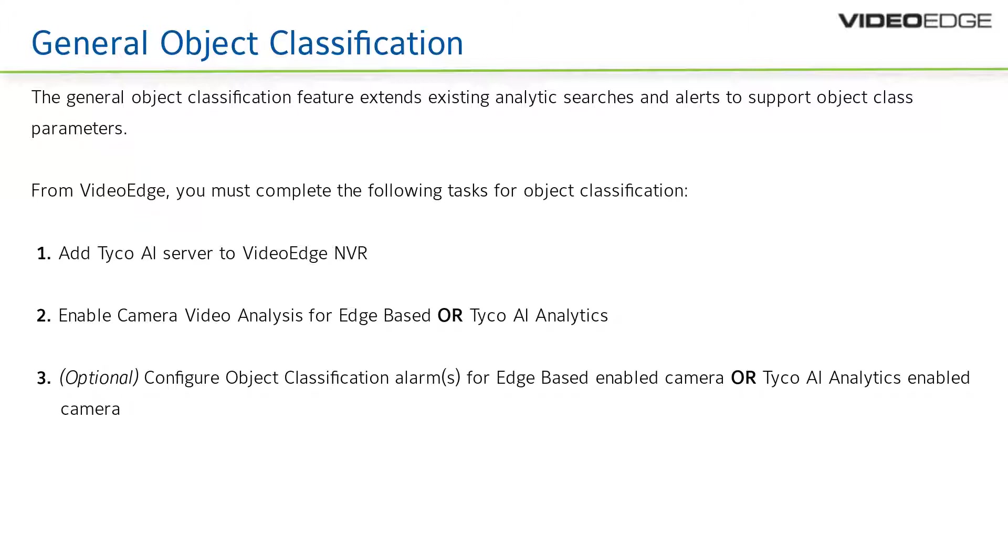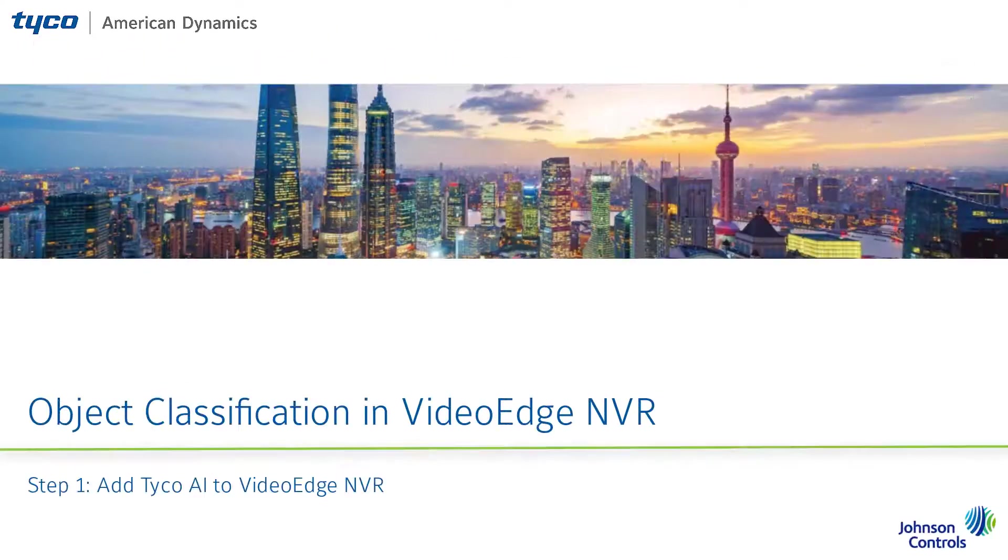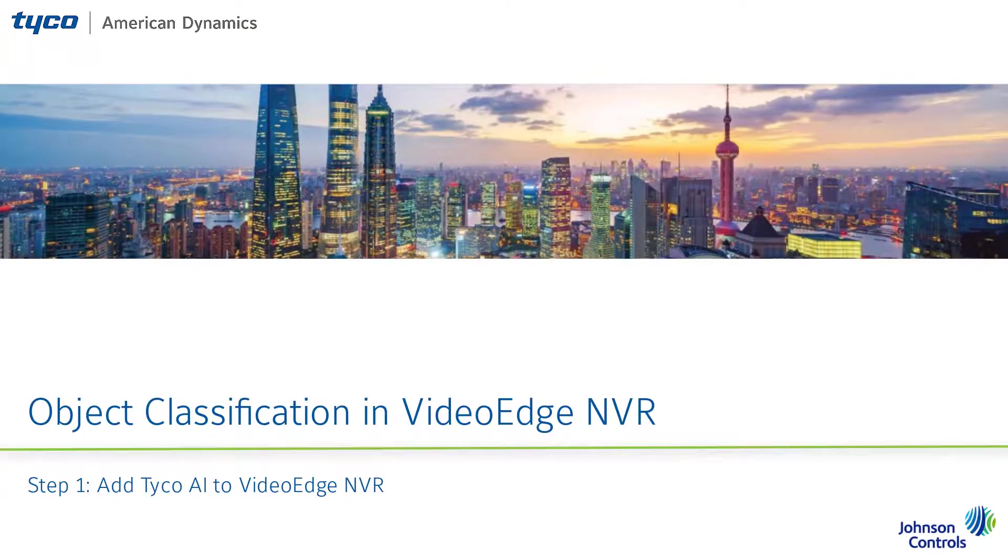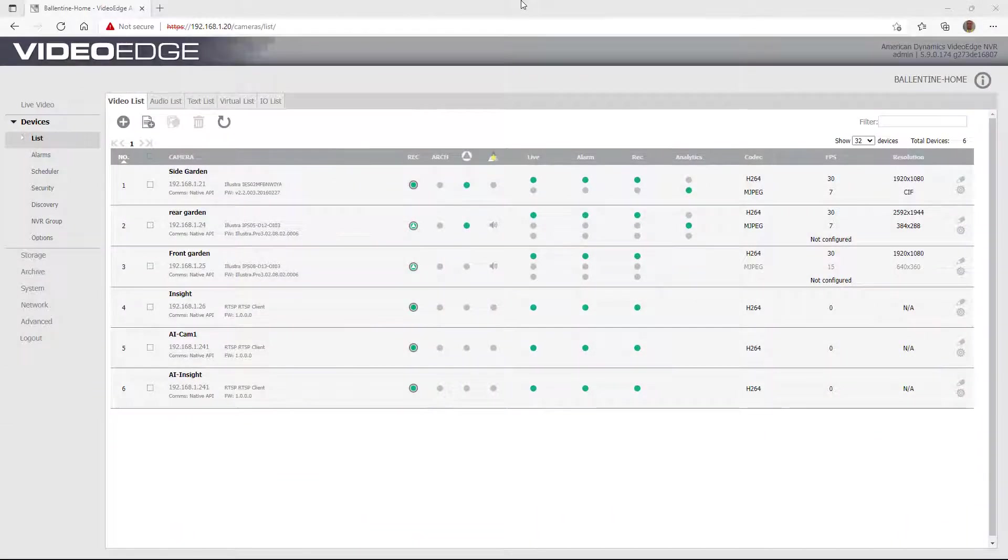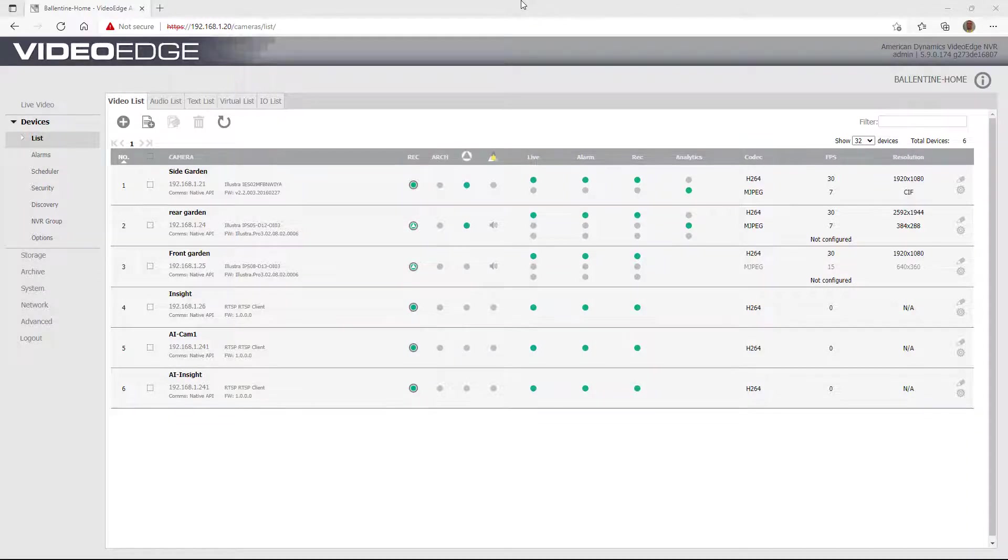To configure object classification for VideoEdge 5.9, you must complete these three steps. For step one, add Tyco AI to VideoEdge NVR. To use one or more Tyco AI servers to support object classification, you must configure the servers on the VideoEdge NVR.